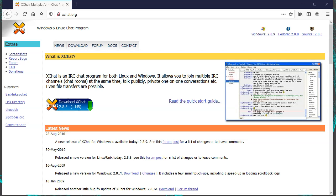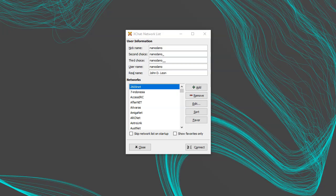I'll demonstrate these basics using xChat, which you can get from http://xchat.org. When you launch xChat, you'll be presented with the network list. Here, you can set your nickname and choose which server you want to connect to.